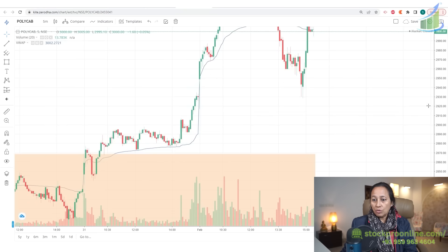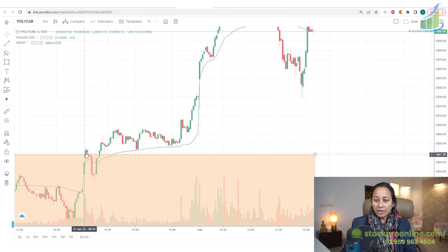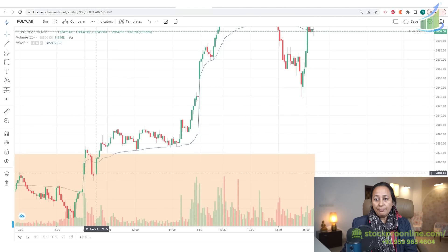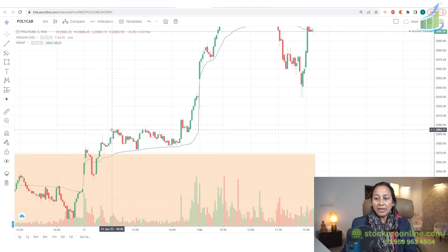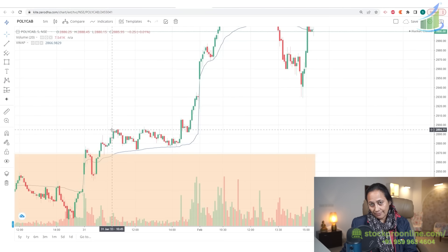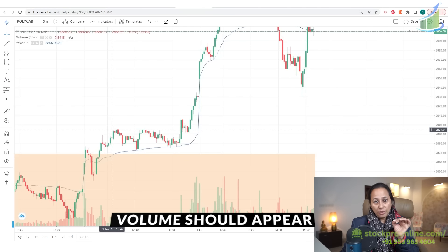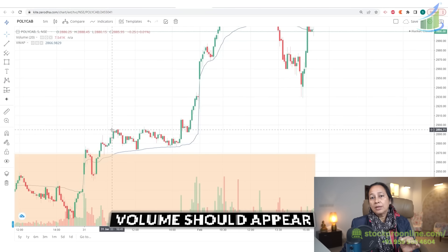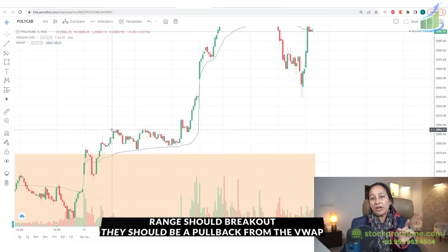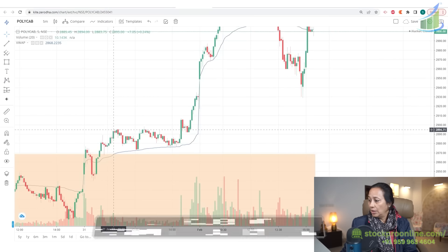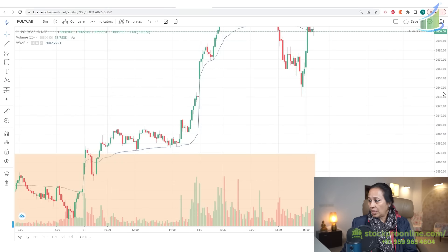Now the stock has broken out and came down. After the breakout, I will wait for two things: one, volume should appear; and two, there should be a pullback from the VWAP and the range should break out again.